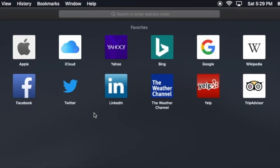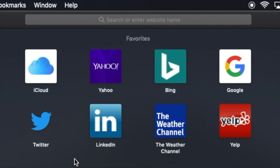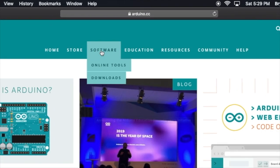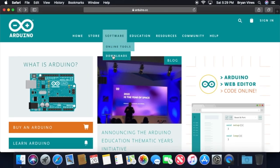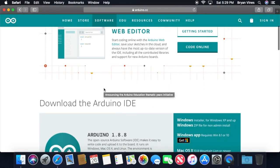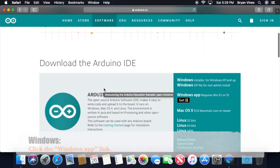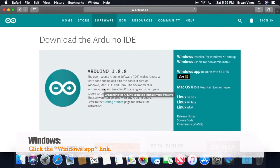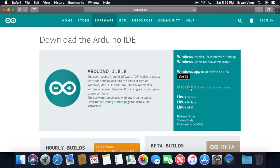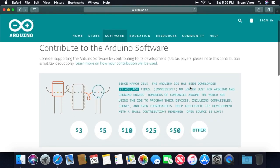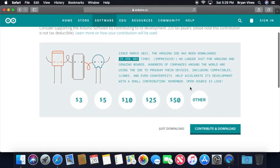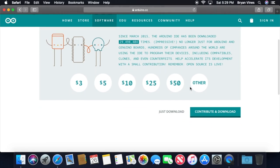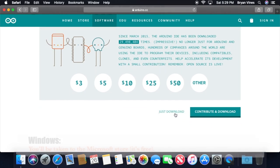Open a web browser and go to www.arduino.cc. Once there, point to Software, then click Downloads. That'll take you to the Download page. Scroll down just a bit, and in the Download the Arduino IDE section, click the link for Mac OS X. You can choose to contribute a bit to promote Arduino software development, but for the purposes of this video, we're going to click just Download.